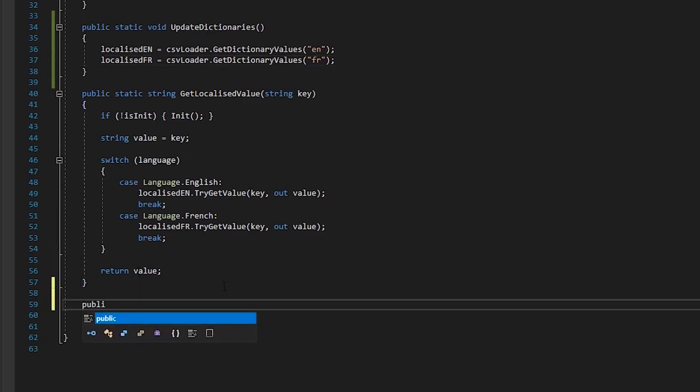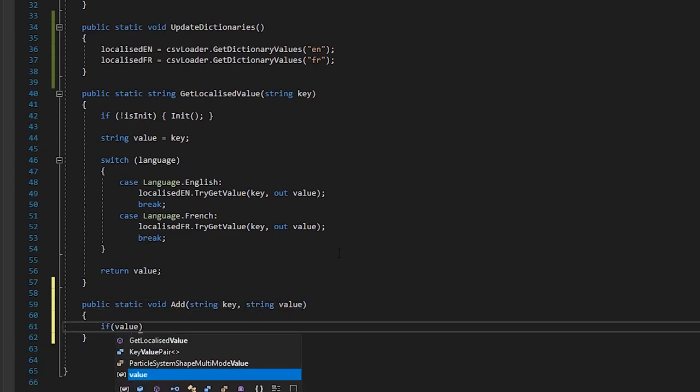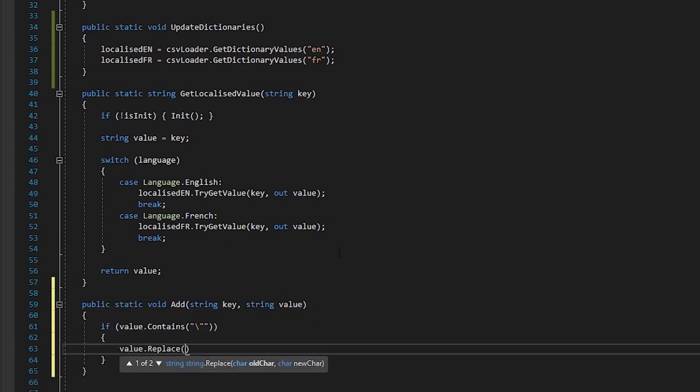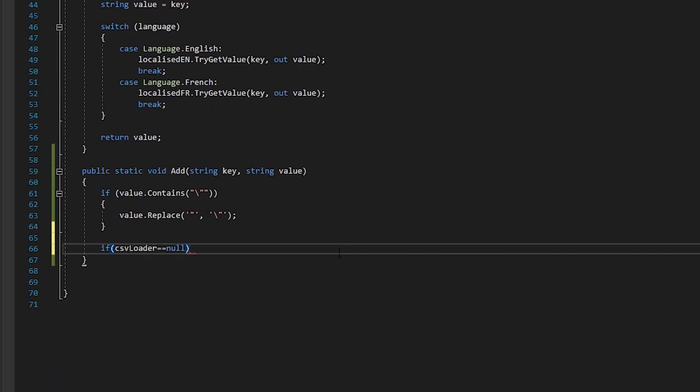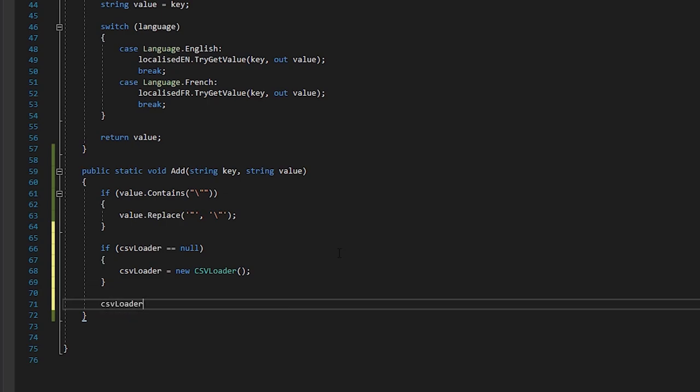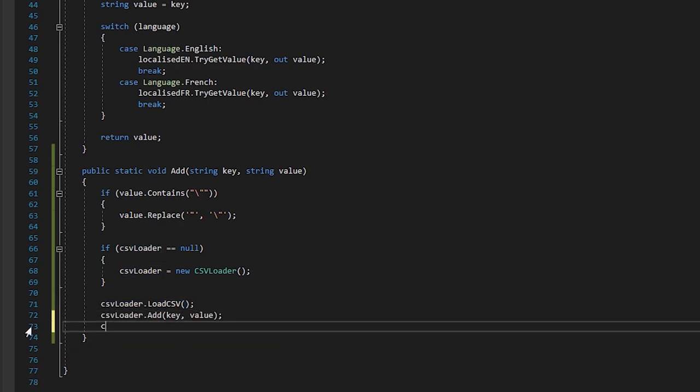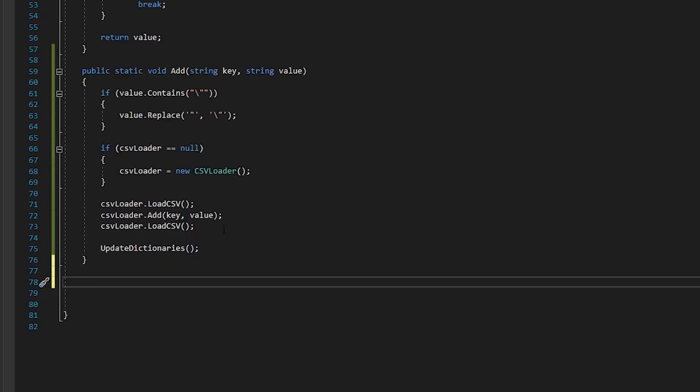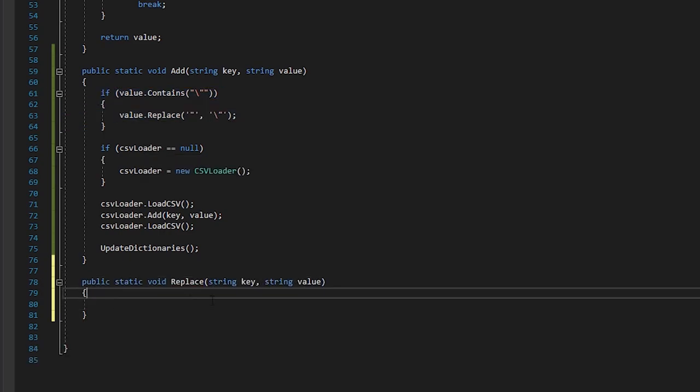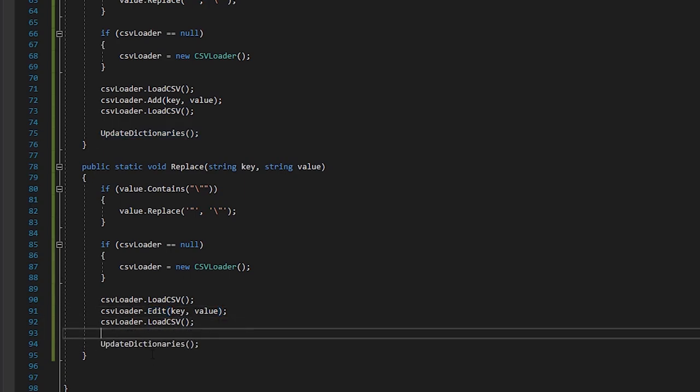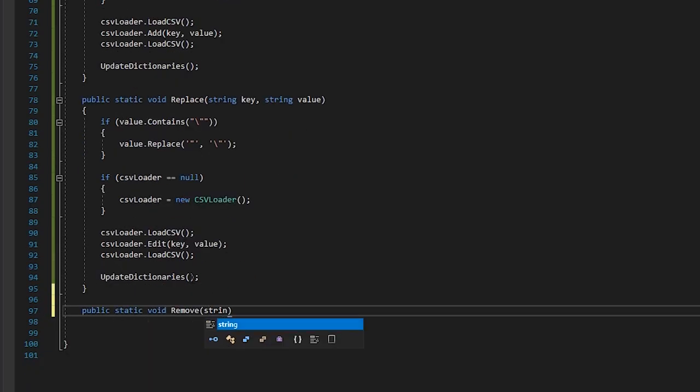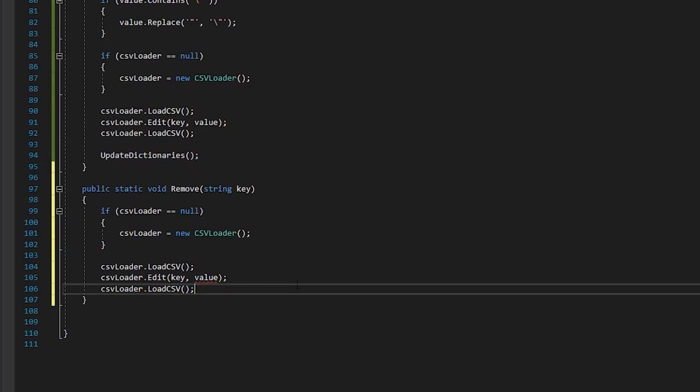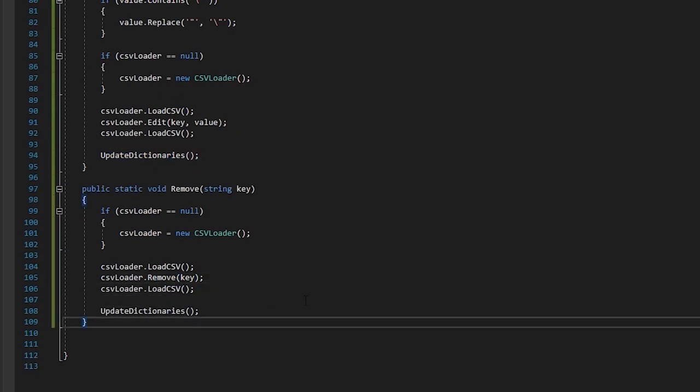For our add function, we'll check if the string being passed contains any quotation marks and reformat them. Then, we'll check if the csvLoader is loaded and add the value to our csv. We do pretty much the same thing with the replace function, just calling the edit csv function instead. And finally, we write a remove function. And that's our system extended!